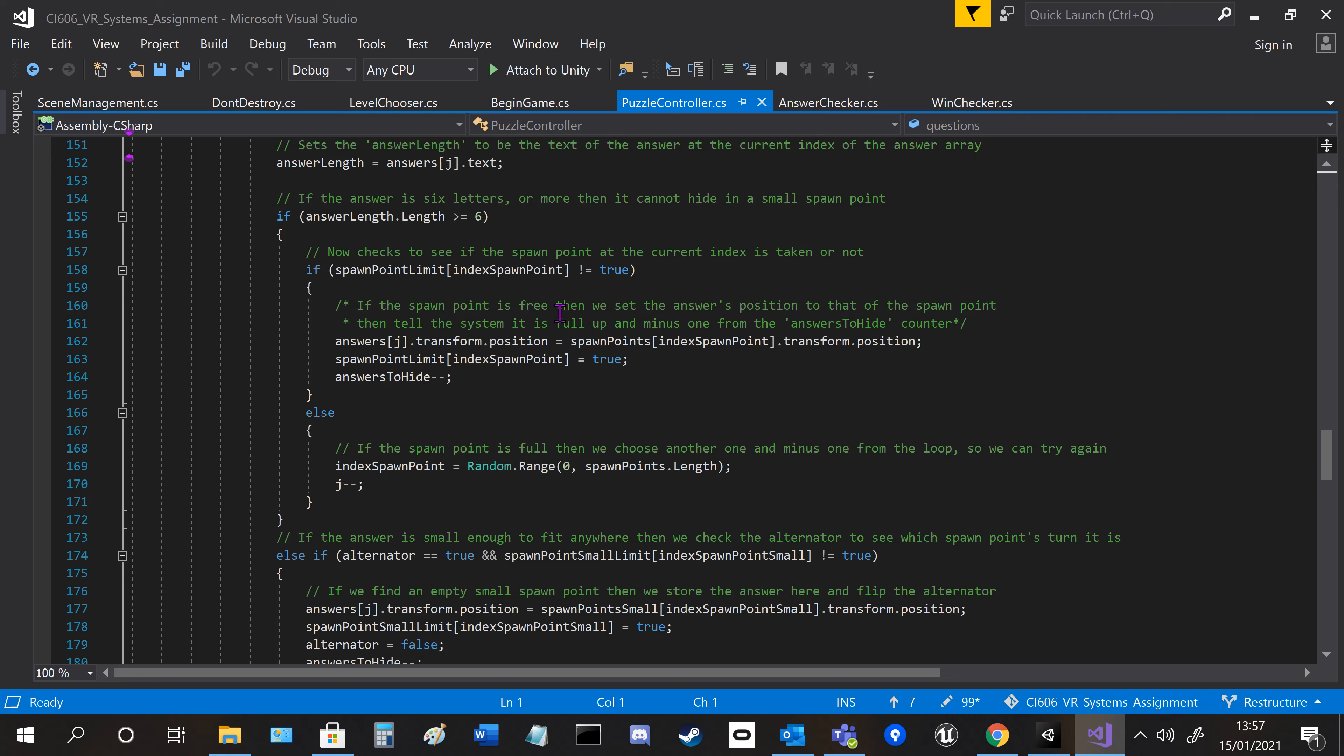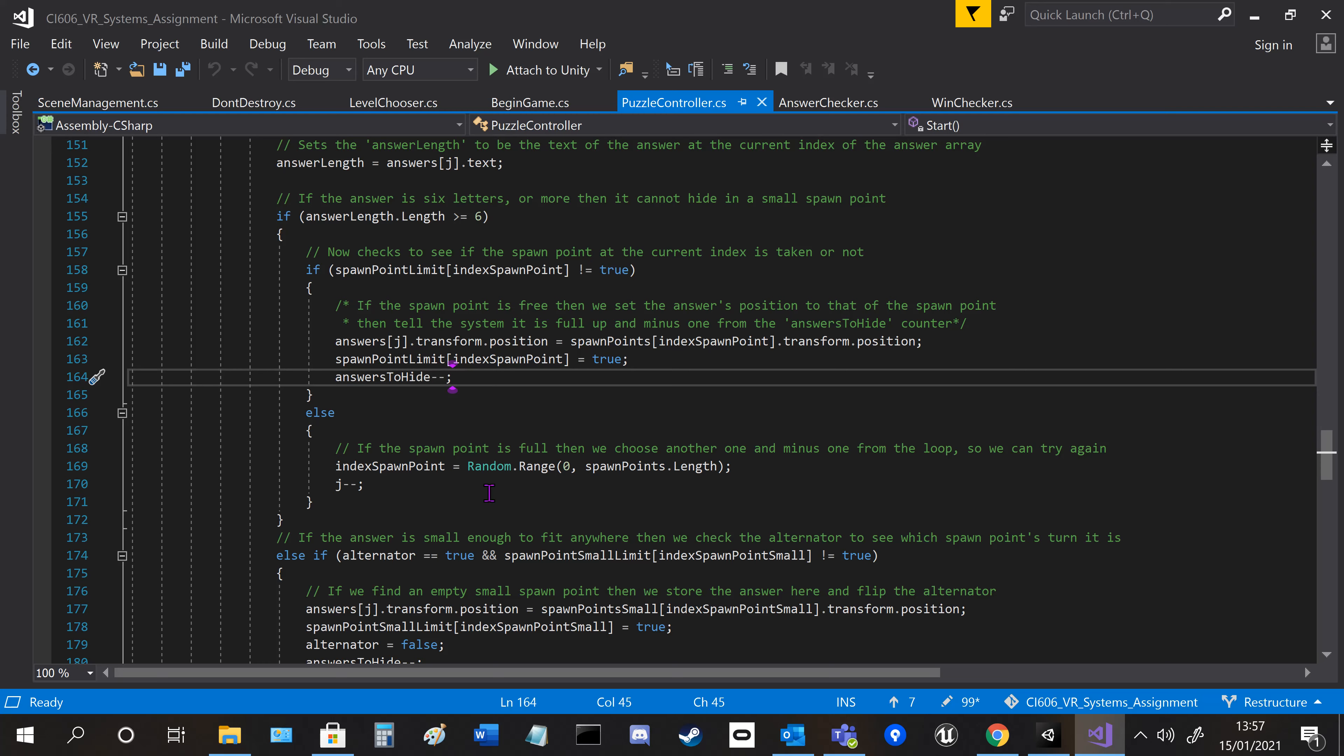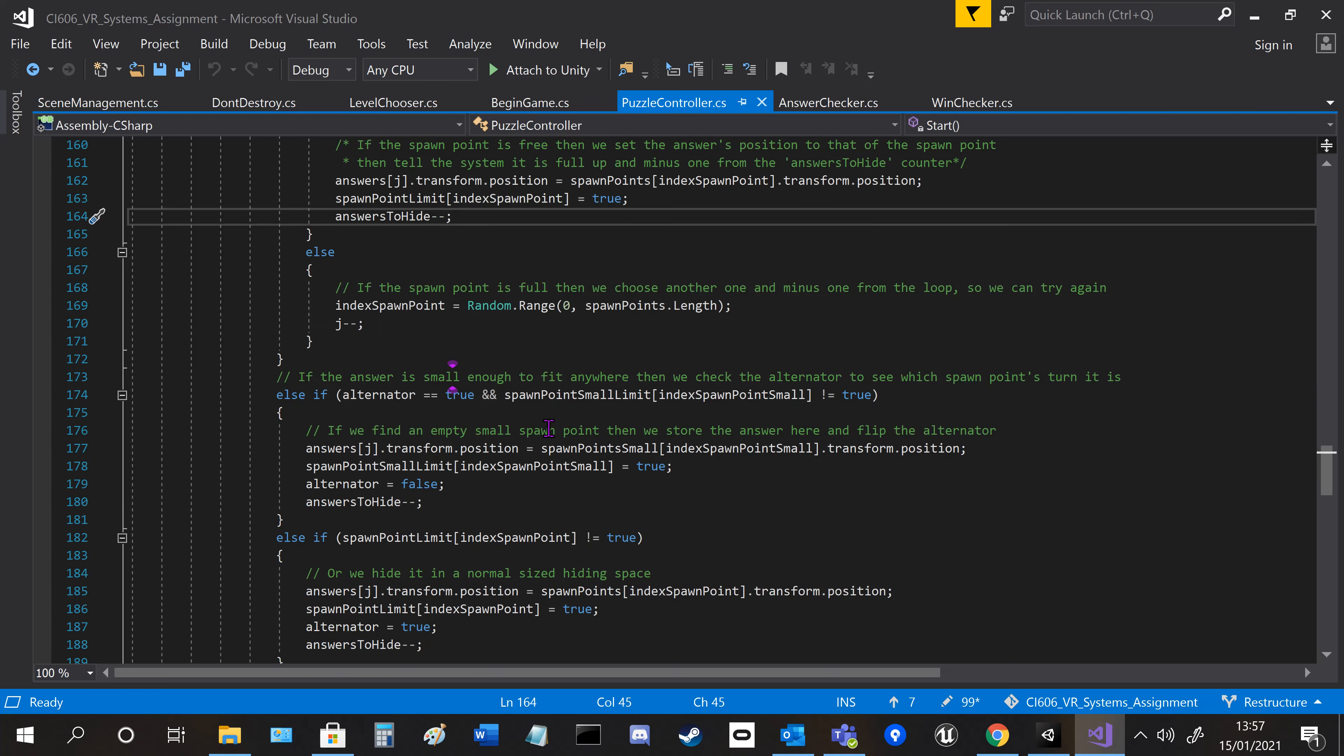It ends up resetting the loop by going back one and going back through again until it finds a new word and hiding place.